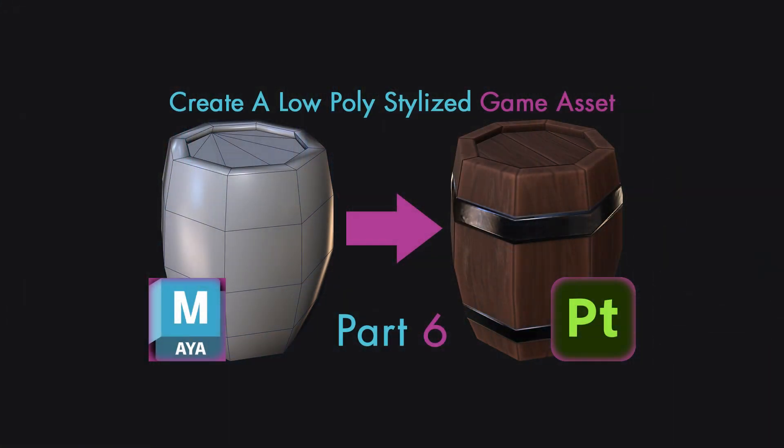In this section of the tutorial series we're going to take a look at how we can export our asset from Substance Painter utilizing the Unity Universal Pipeline presets. Then we're going to bring it into Maya and hook up our textures to see how we can preview it inside of Maya to check how our final asset looks.